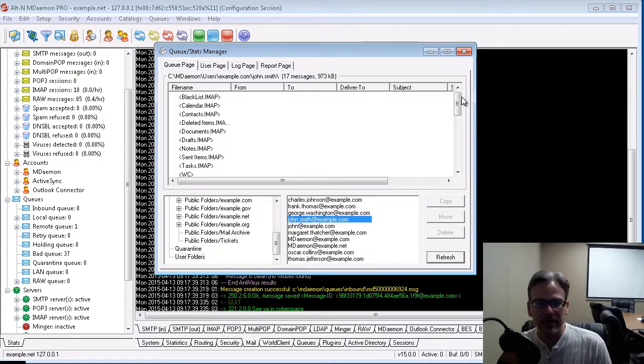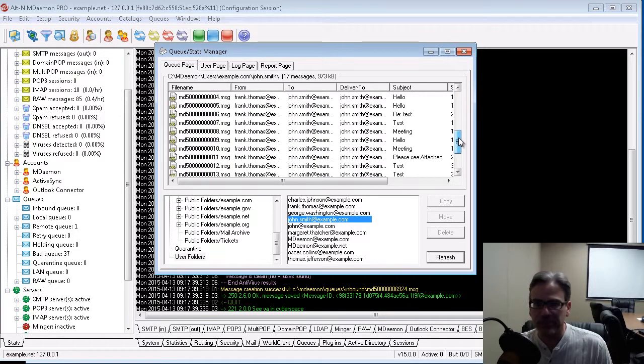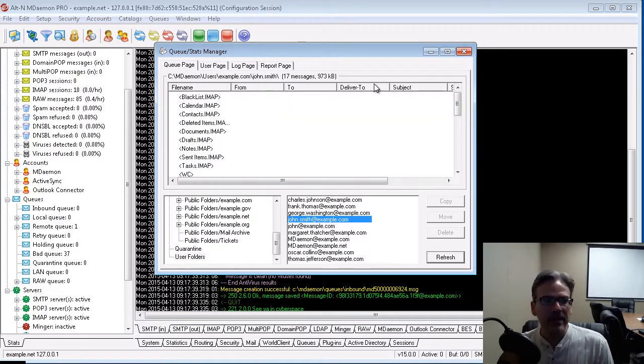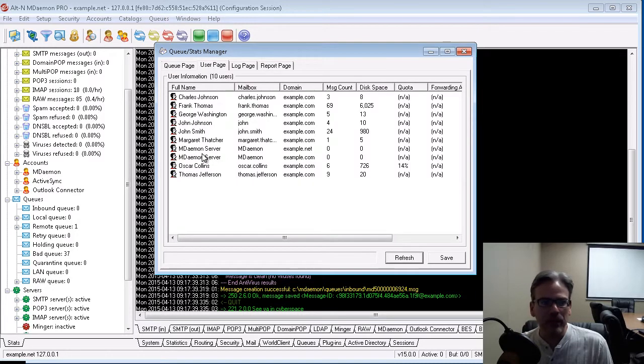as shown here. And again, here is that user's messages. So, that was the User Page tab.